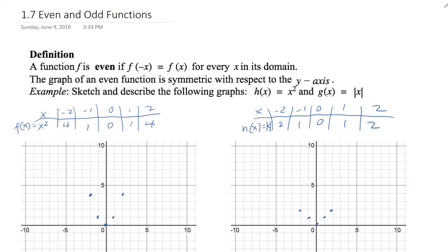Hello, everyone. Welcome to another session of Pre-Calc. Today we discuss even-odd functions and piecewise functions — even functions, odd functions, and piecewise functions.